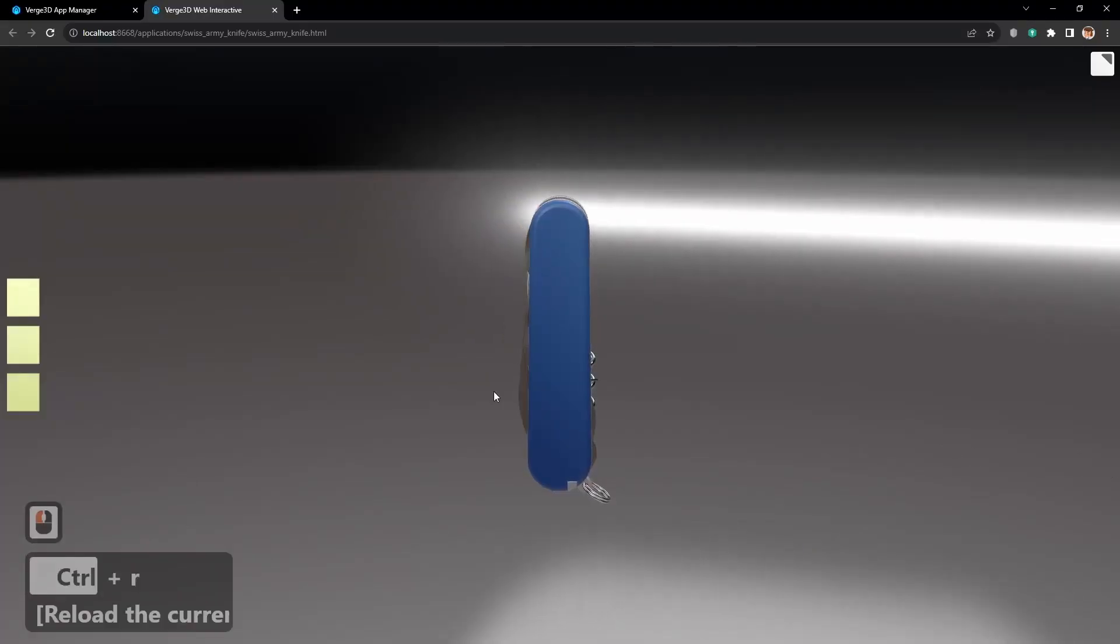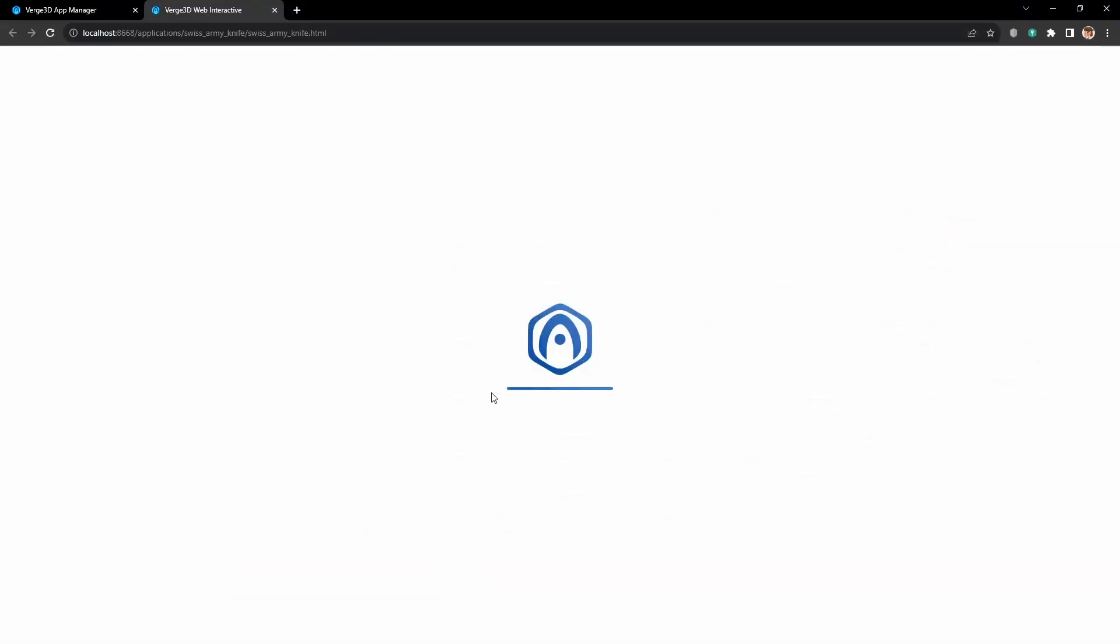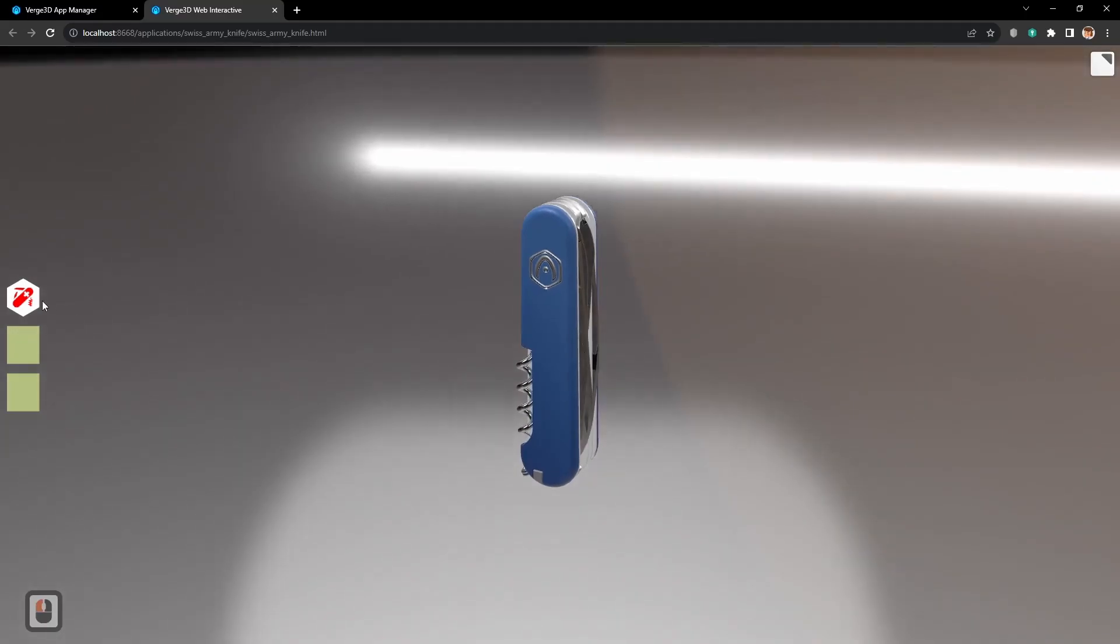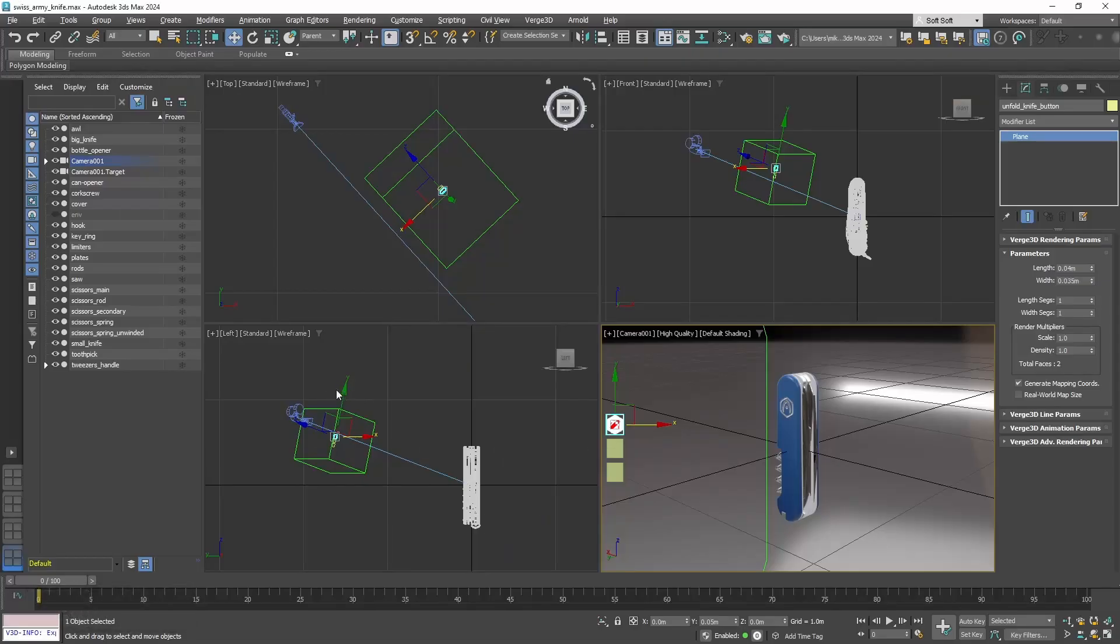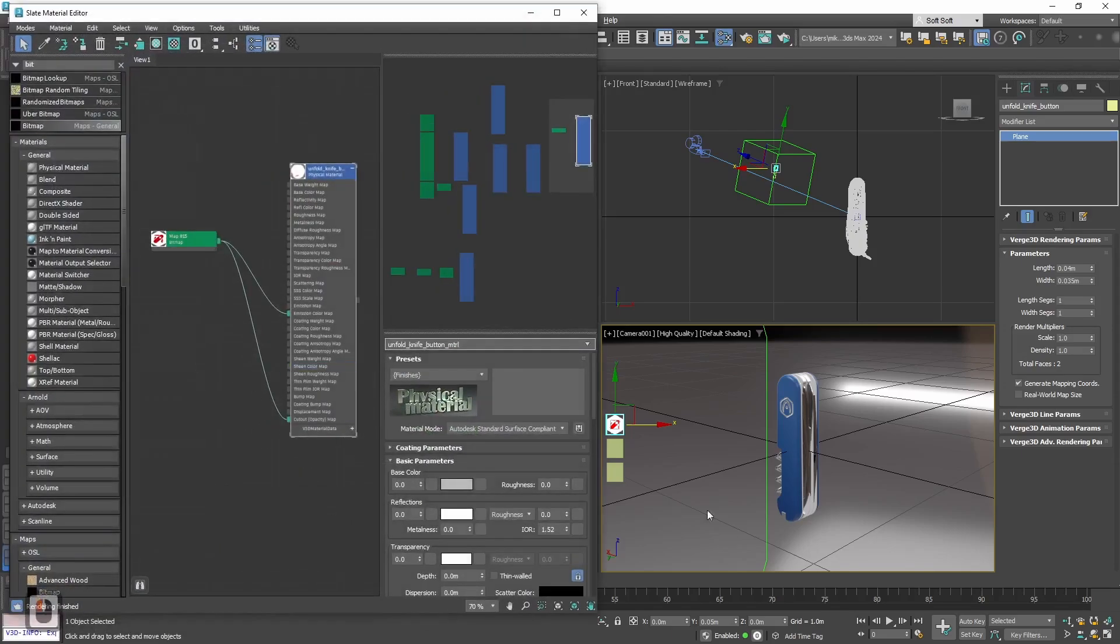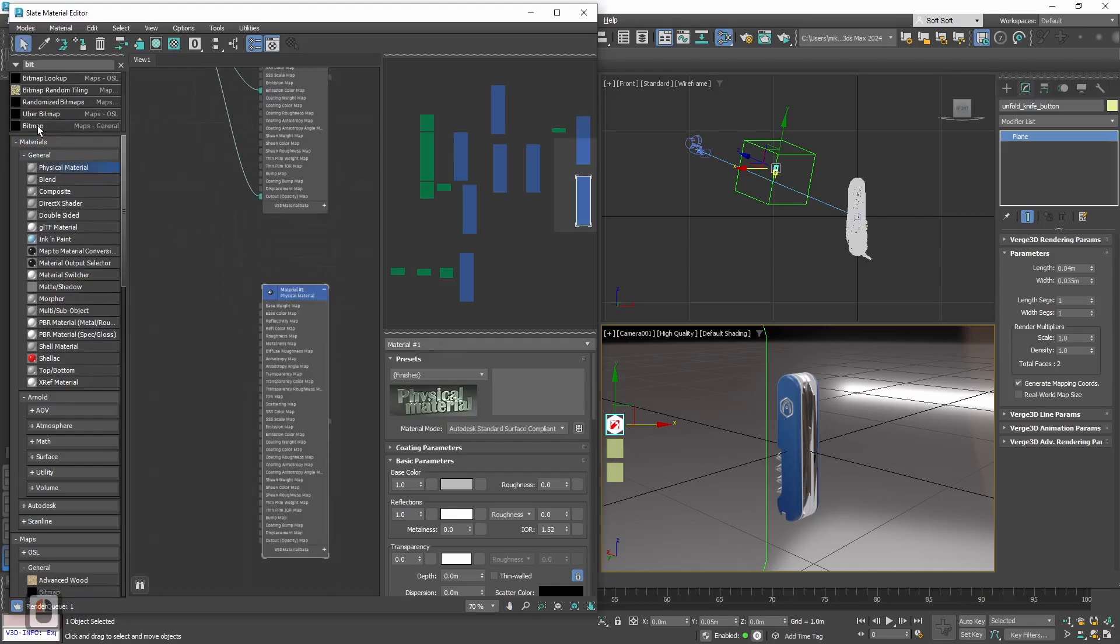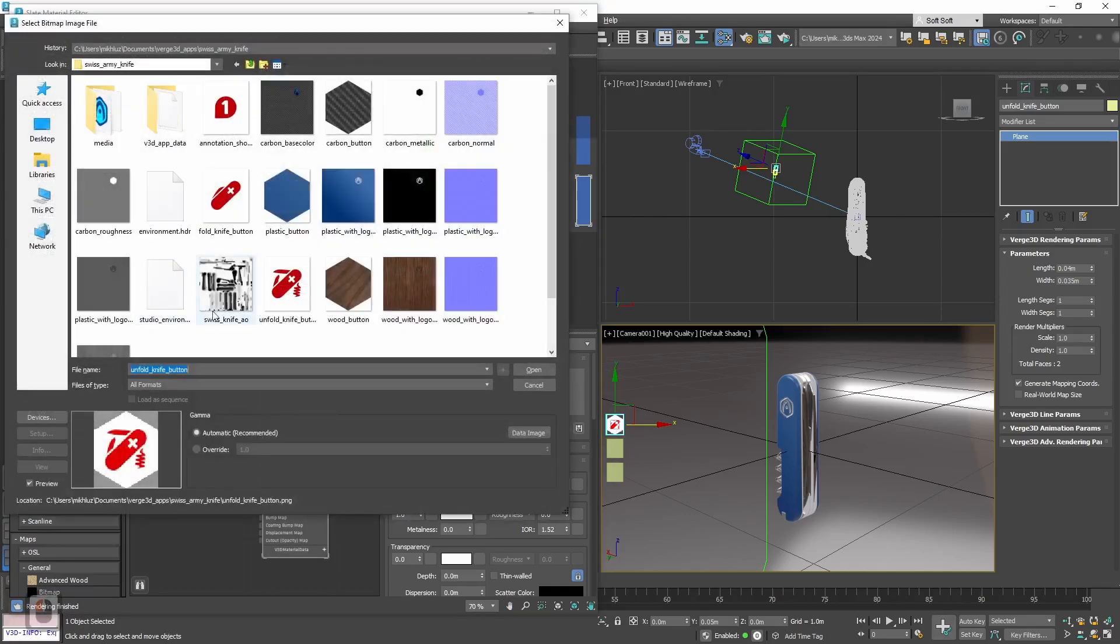Let's reload. Ok, now the first button is done. Alright, now let's do the same for other buttons. Let's assign materials to them and name them properly.